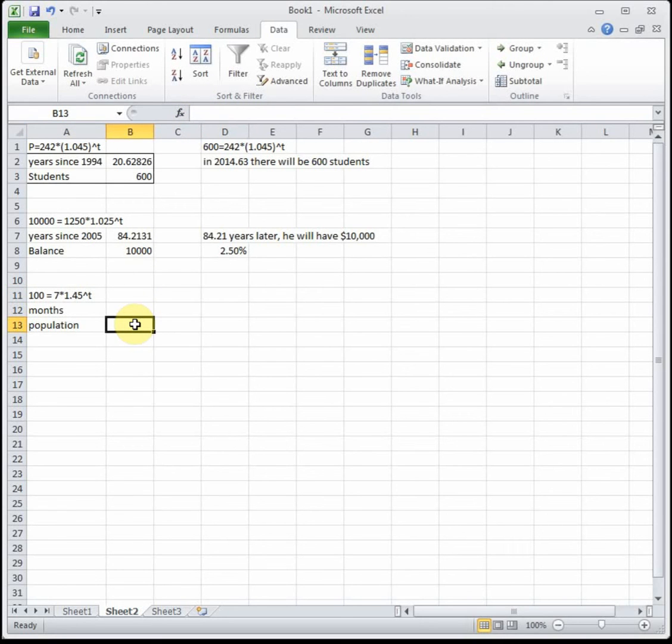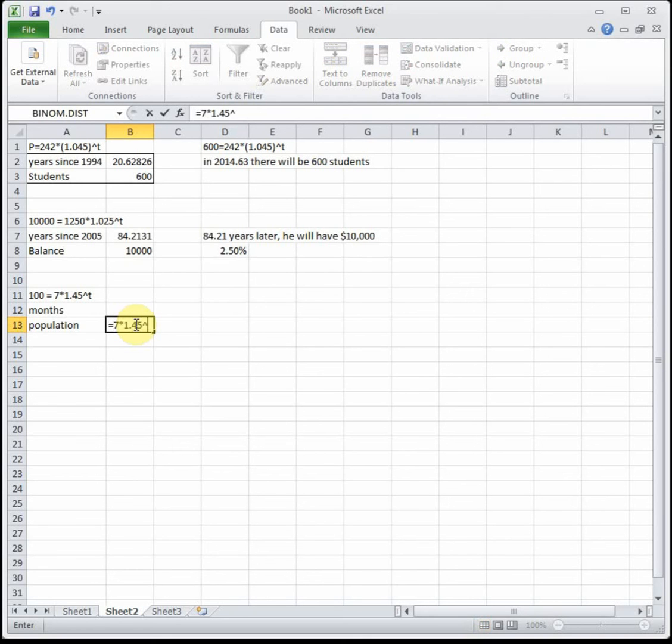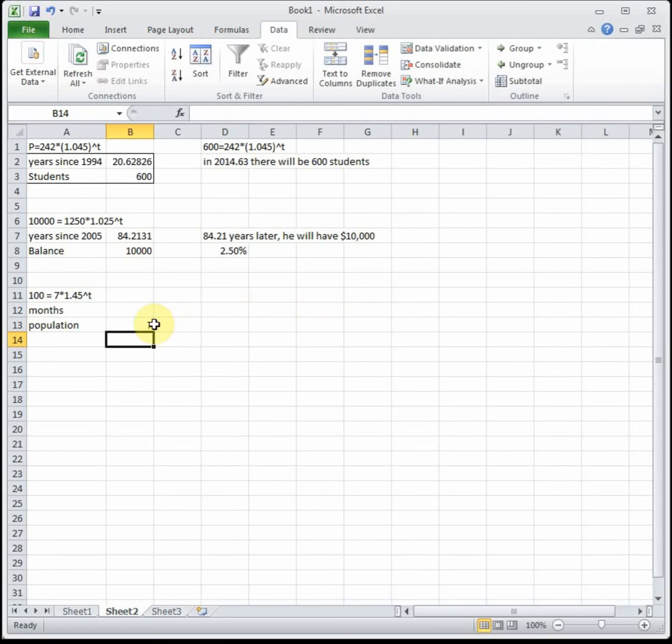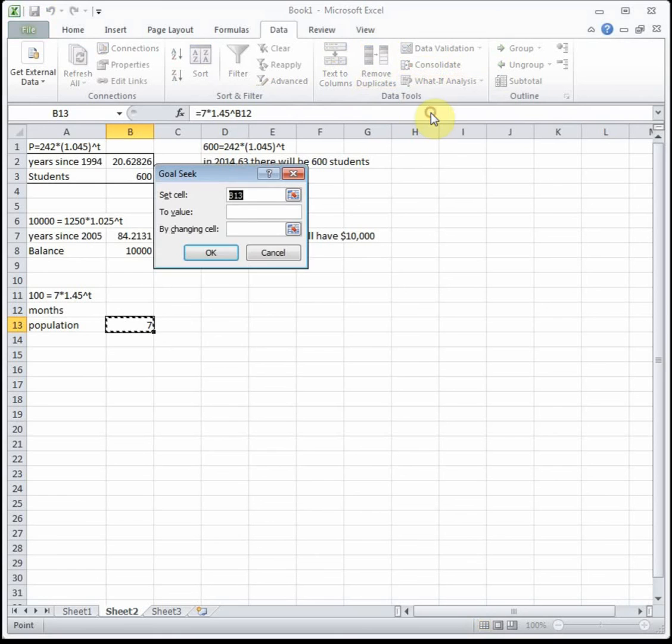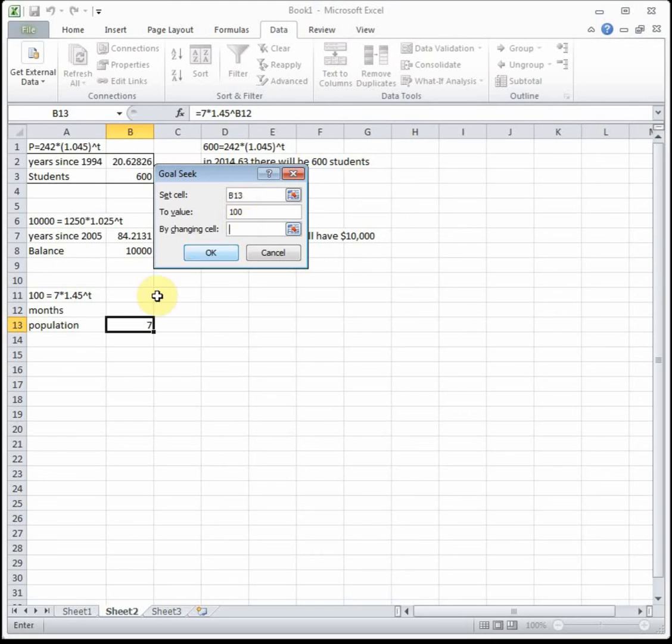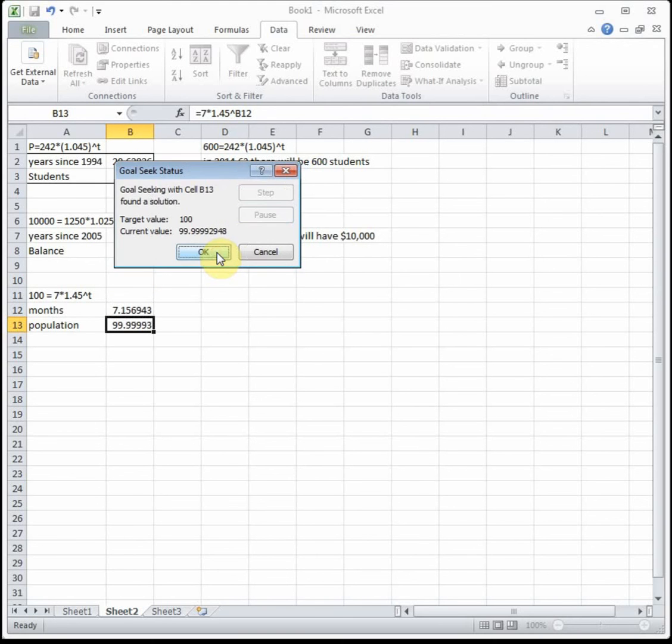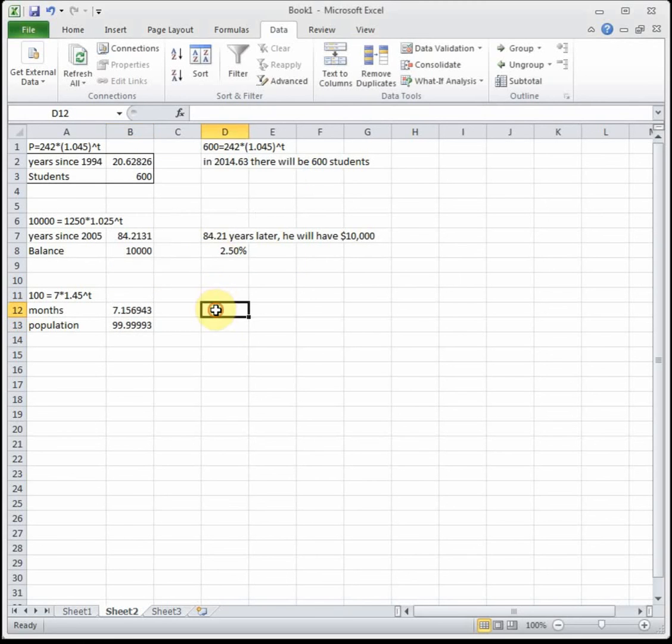100 bunnies, that's our population, so we want our equation to equal 100. We can't solve that without logarithms. Beside population we put in our formula: population is given by 7 times 1.45 to the T. Use a cell reference. Then click on your equation, Data, What-If Analysis, Goal Seek. We want to set our equation that tells us population to 100. We're going to do it by varying the number of months.